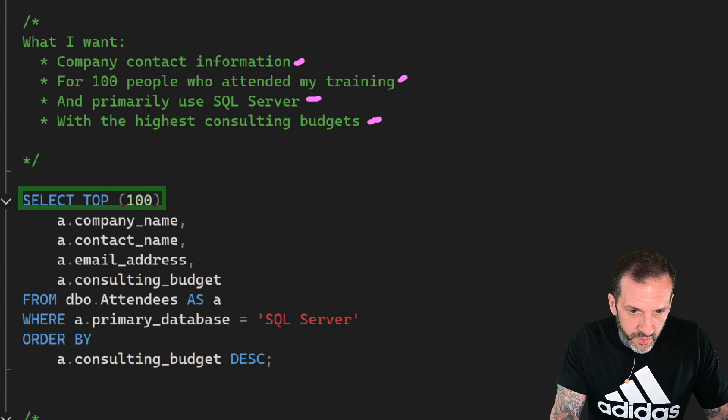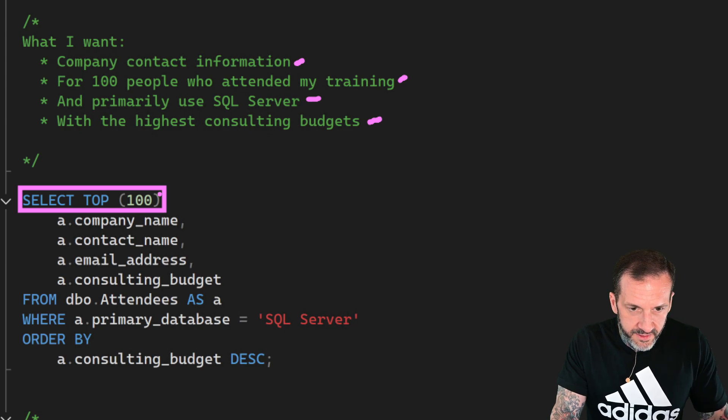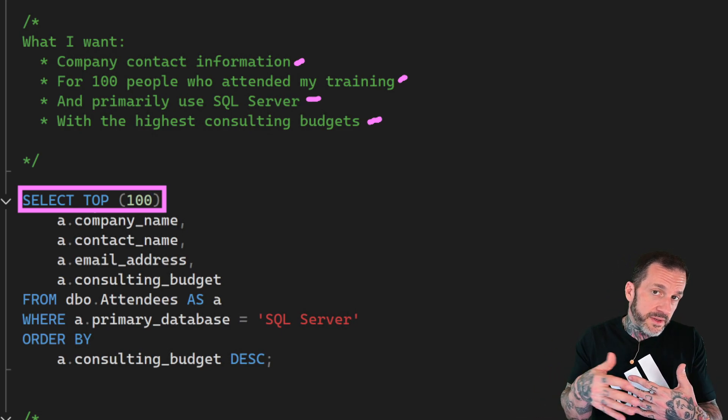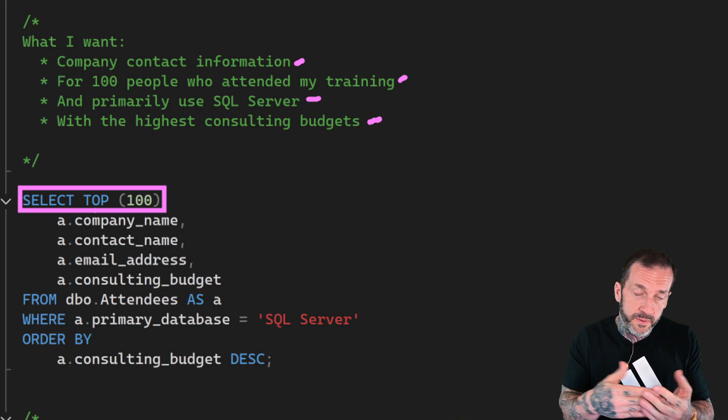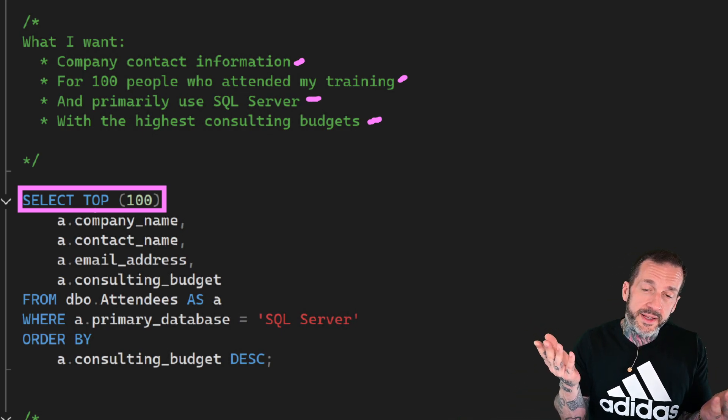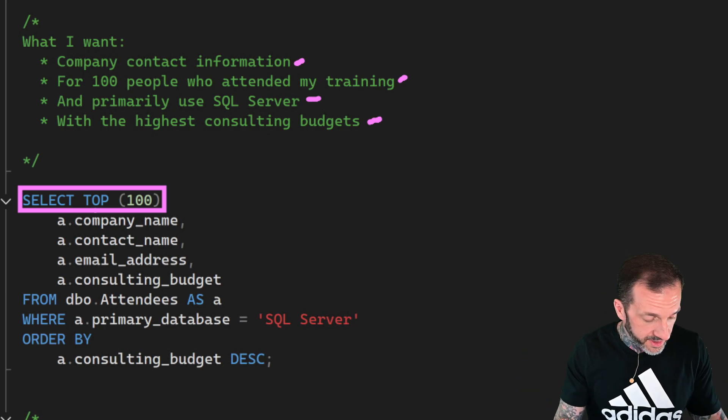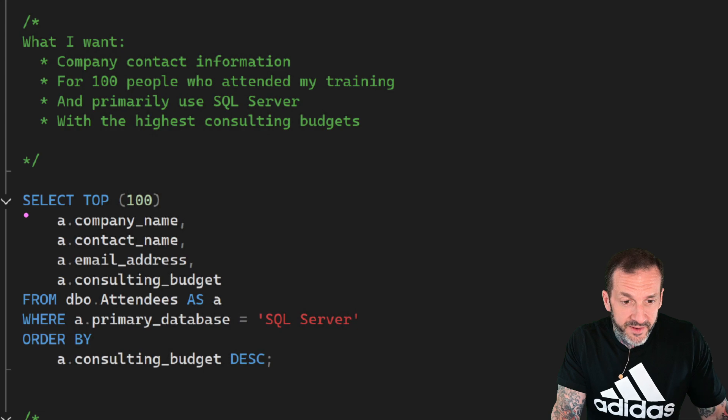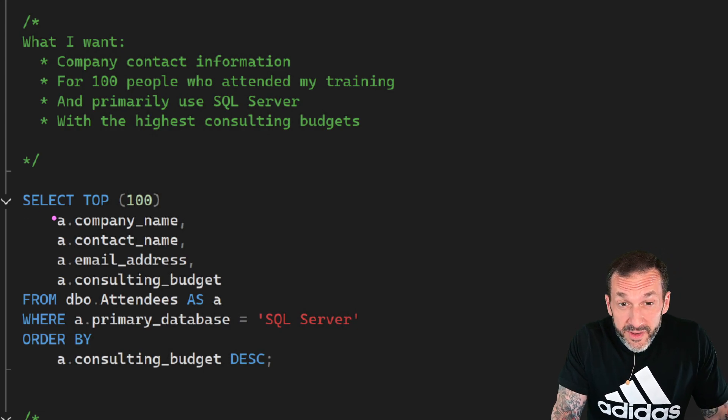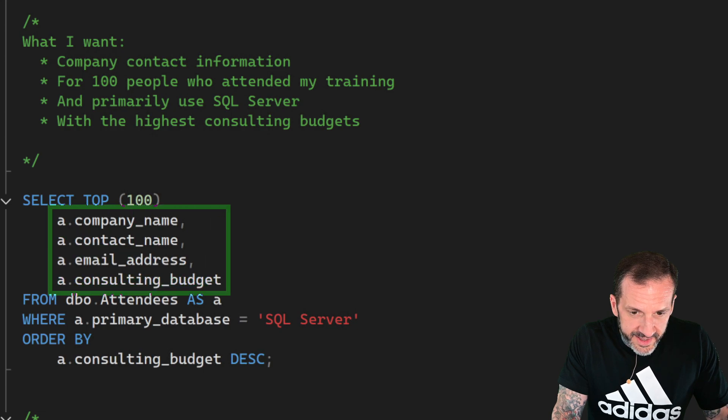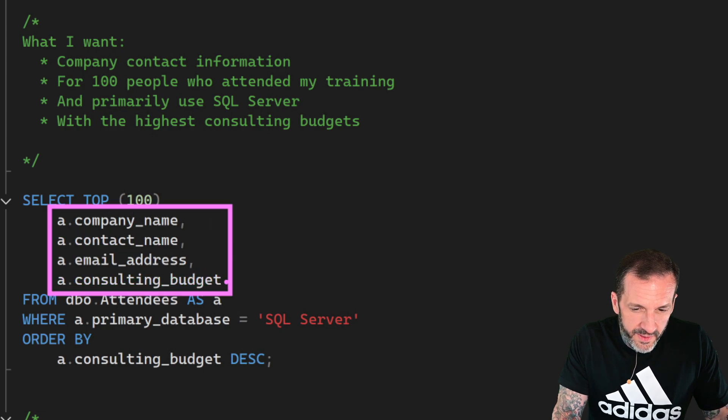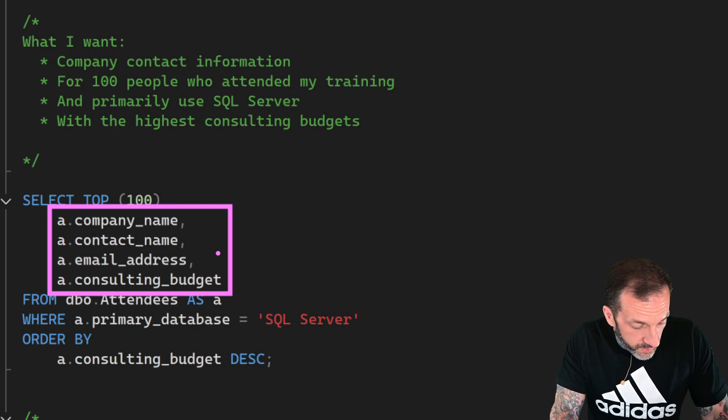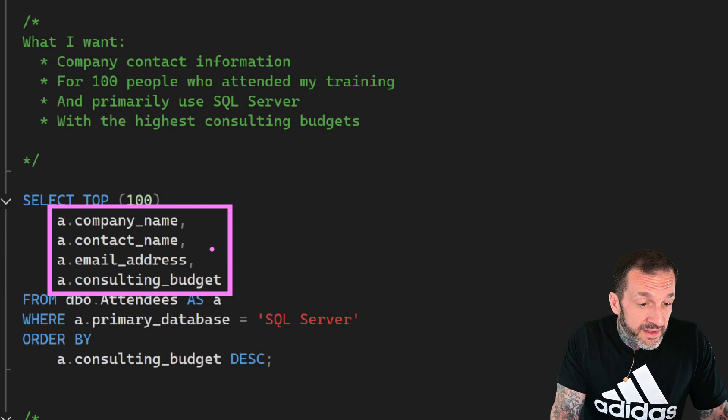Who primarily use SQL Server, who have the highest consulting budgets. And that query would look a little bit like this. I select the top 100, just limit it to those hundred results. Now, SQL Server uses top. Other database engines might use limit. Some of them might only use offset fetch, but SQL Server has this wonderful proprietary top command. Not sure what Microsoft was coding for there, but we have it anyway. And then I would want to get some company names and some contact names and some email addresses. And I'd probably actually want to see a number on the consulting budget before I decided what to do here.